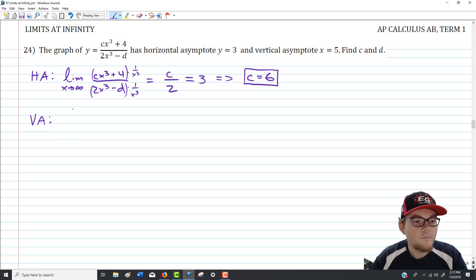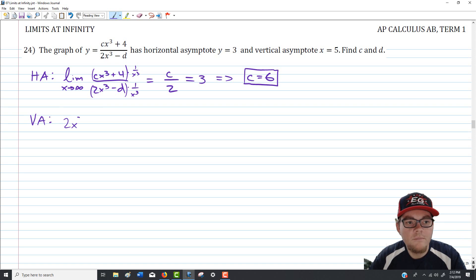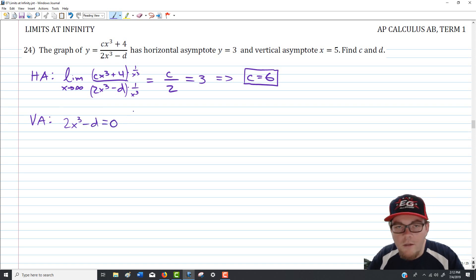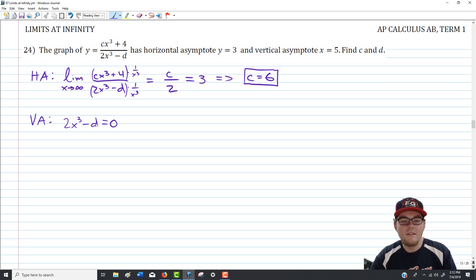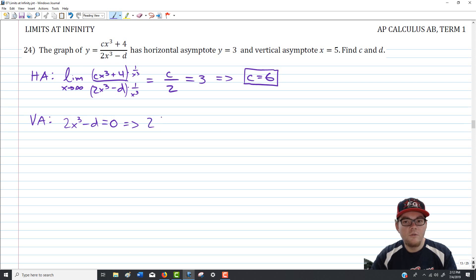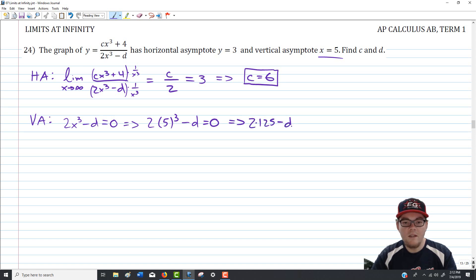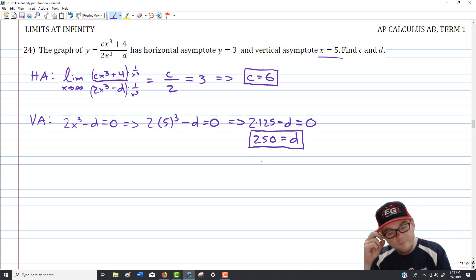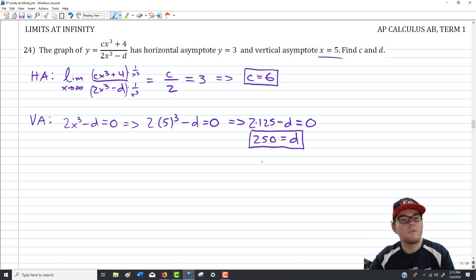For the vertical asymptote: we need the denominator to equal zero at x equals 5. So 2 times 5 cubed minus d equals 0, which is 2 times 125 minus d equals 0, giving 250 minus d equals 0, so d equals 250. We found both values — requiring knowledge of how to construct a horizontal asymptote and how to find a vertical asymptote from a rational expression.